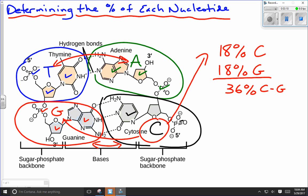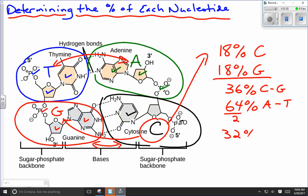That means the rest must be A bonded to T. The rest would be 100 minus 36, which gives us 64 percent A bonded to T. To figure out how much is A and how much is T individually, we just divide that by 2: 32 percent would be adenine and 32 percent would be thymine. It's just that simple, given the work that Erwin Chargaff did. On an exam question, this is a pretty easy question to answer.